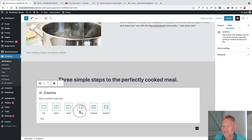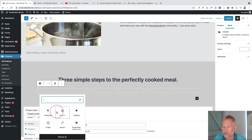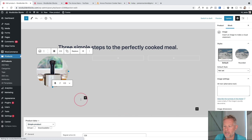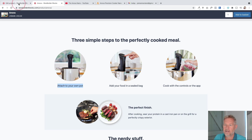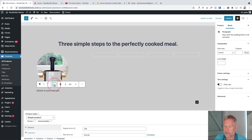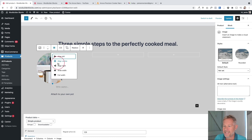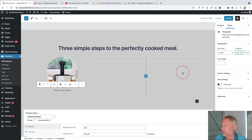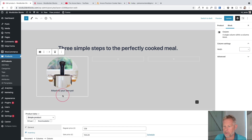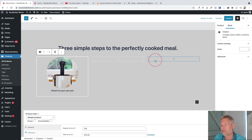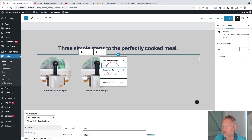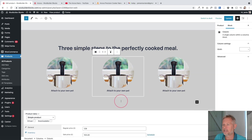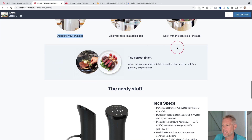Add three columns, then within each column add an image block and text. Don't use the caption - add a separate paragraph block underneath for the text. You can change the text size and make it bold. A quick shortcut: rather than repeating this three times, just duplicate the column. Then go in and replace the image and change the text in each one. That's a quick way to save time building these repeating sections.